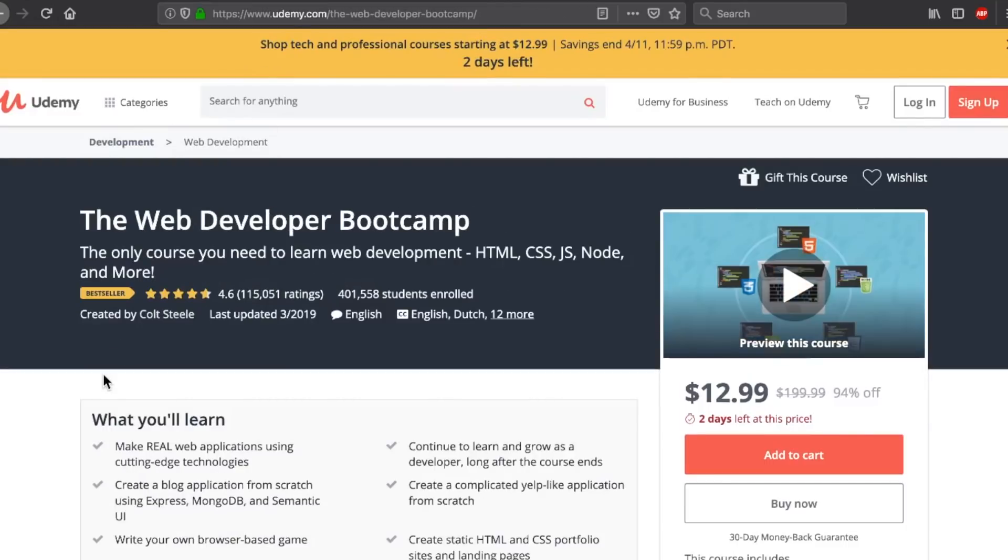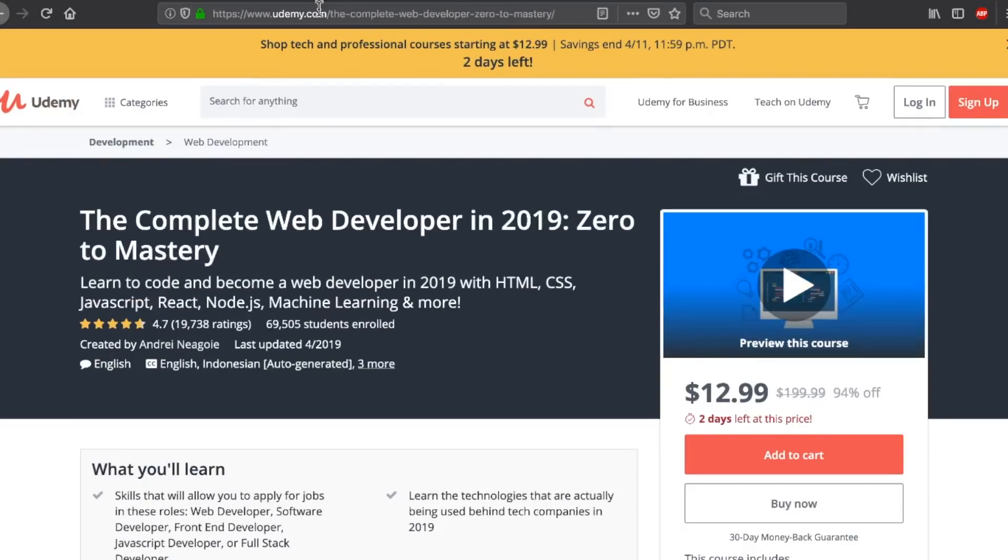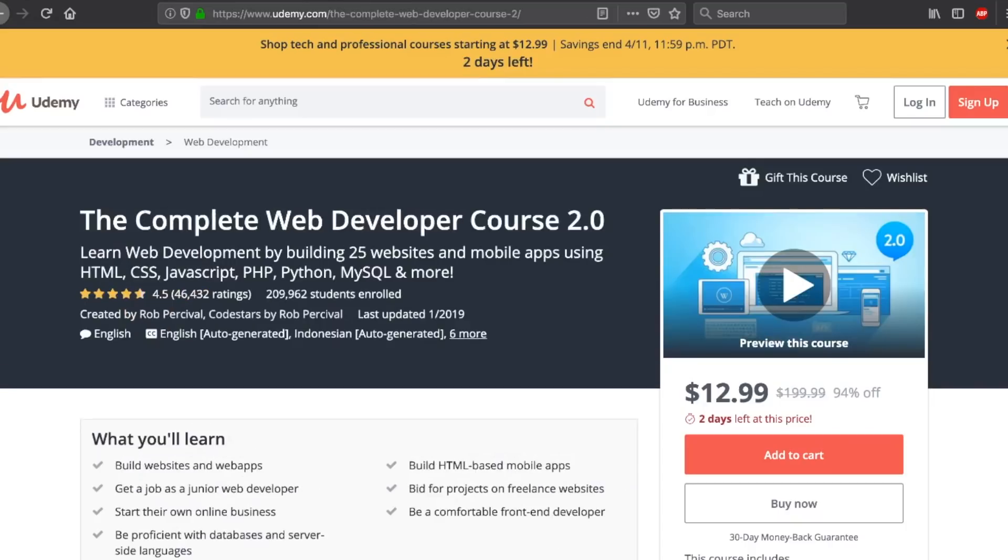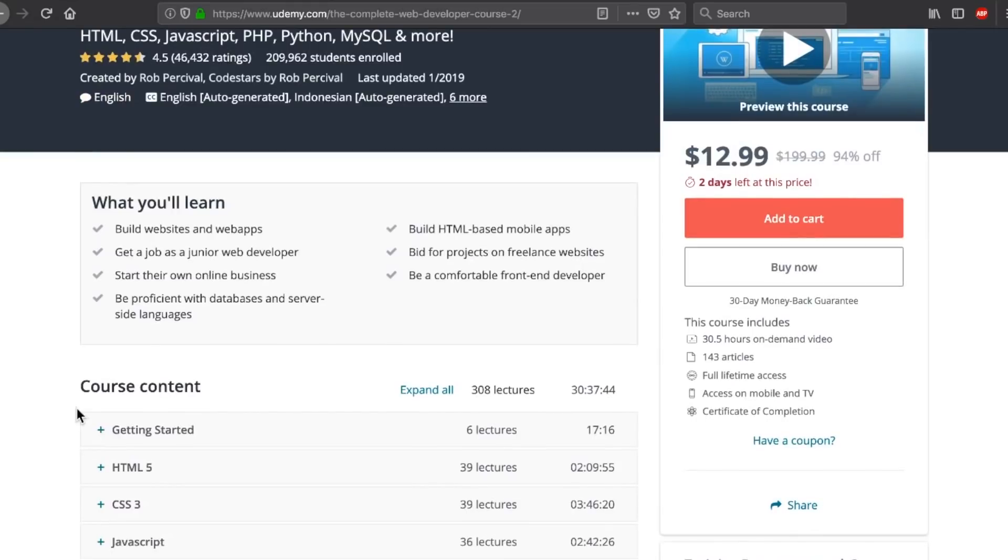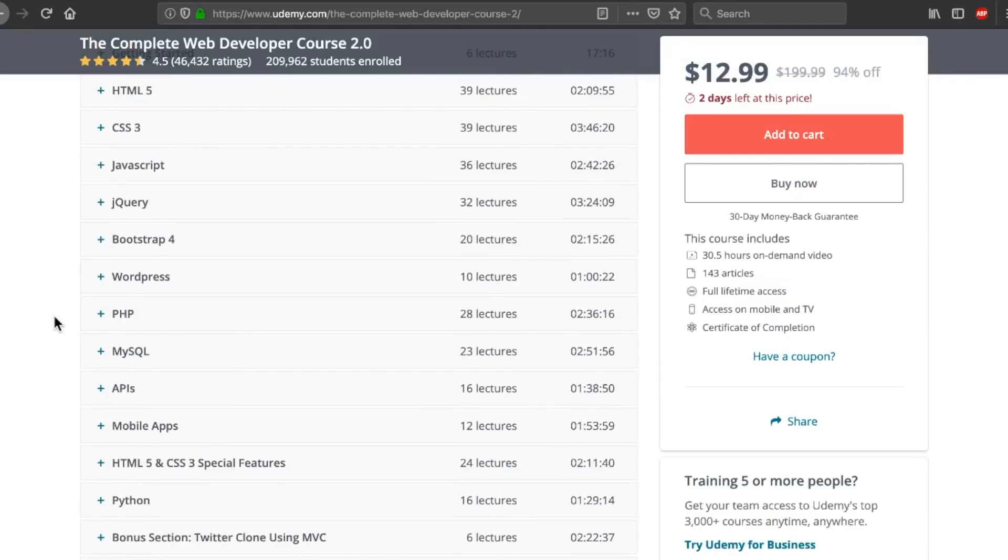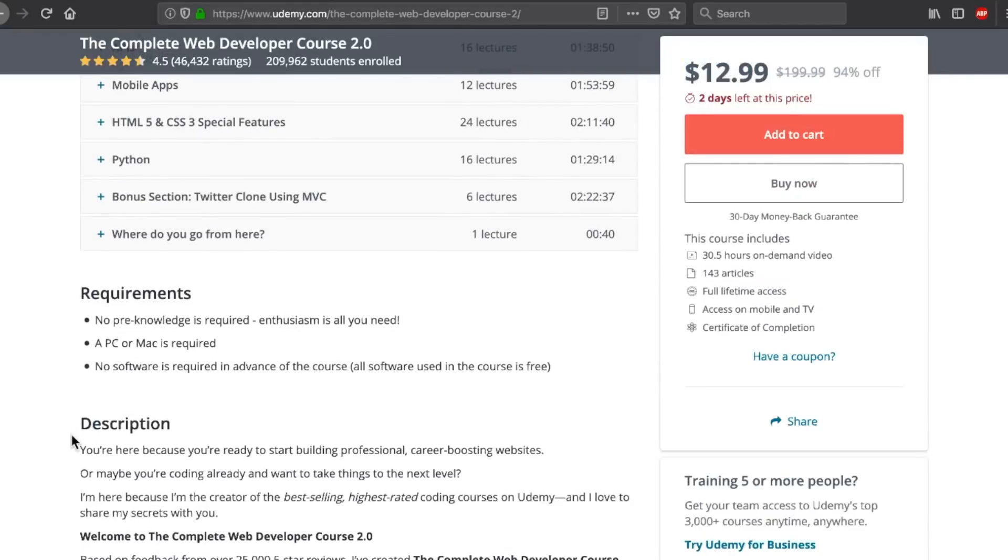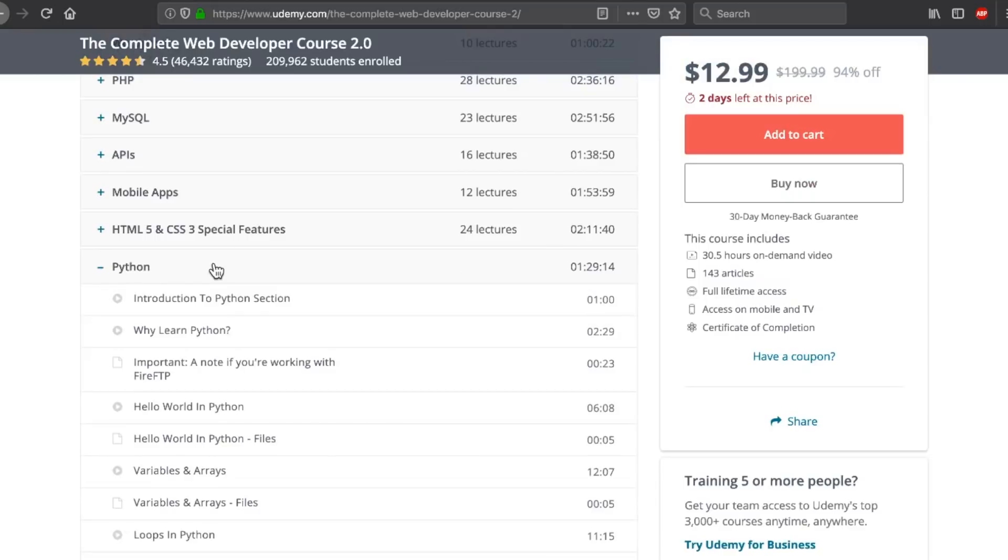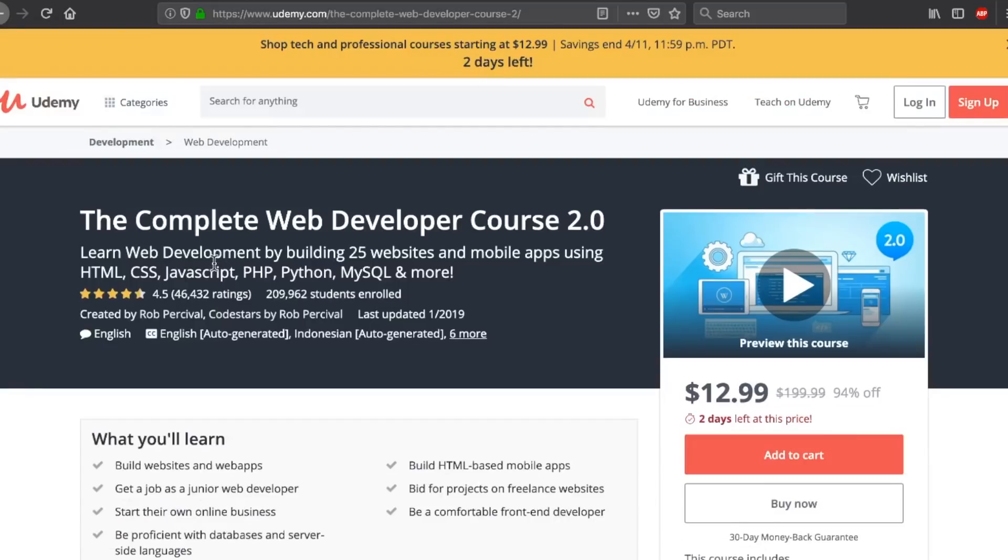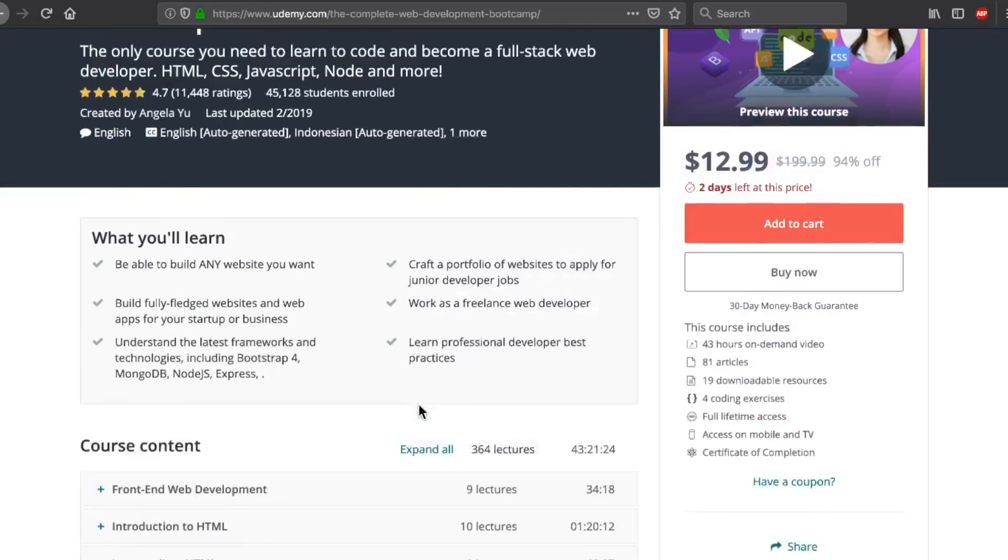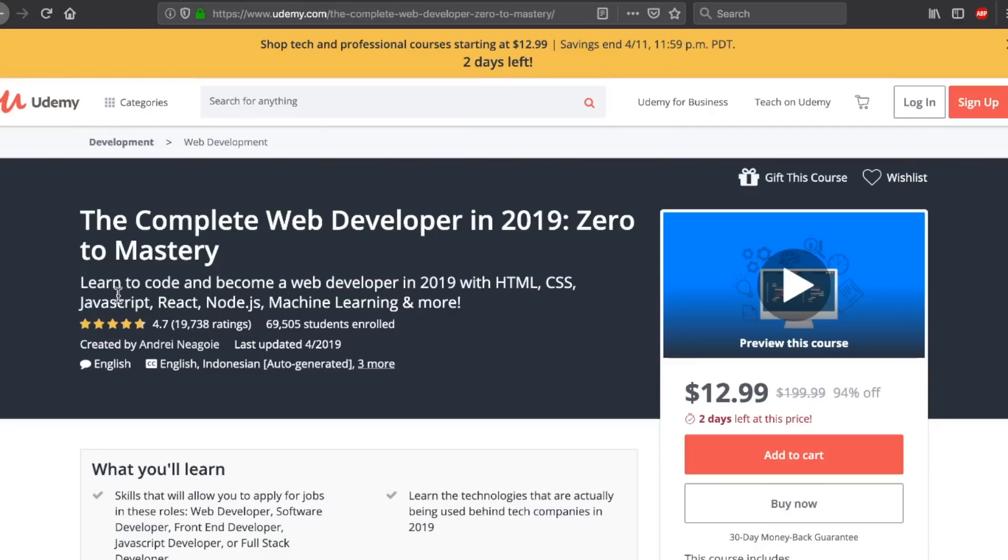If we go over to Rob Percival's course, this is the Colt Steele course, another guy who does not cover PHP, but Rob Percival is the only guy of these four massive boot camp courses that does attempt to make it complete, complete, because he not only goes over PHP, but also JavaScript, and also Python. That's not something you really see in these complete developer boot camp type courses. Angela Yu also sticks to a JavaScript environment.